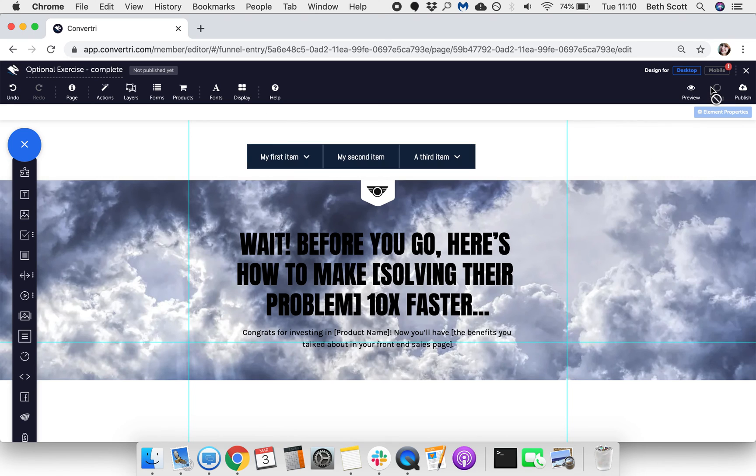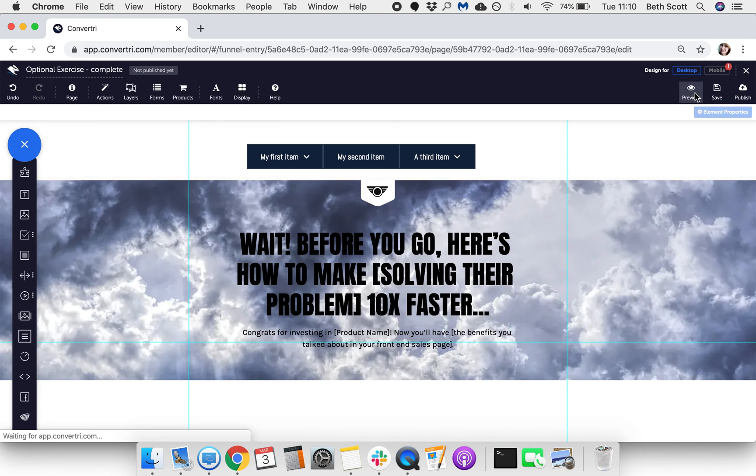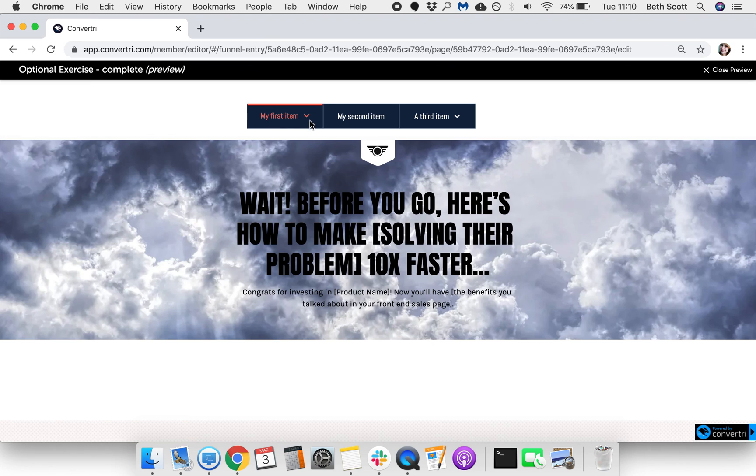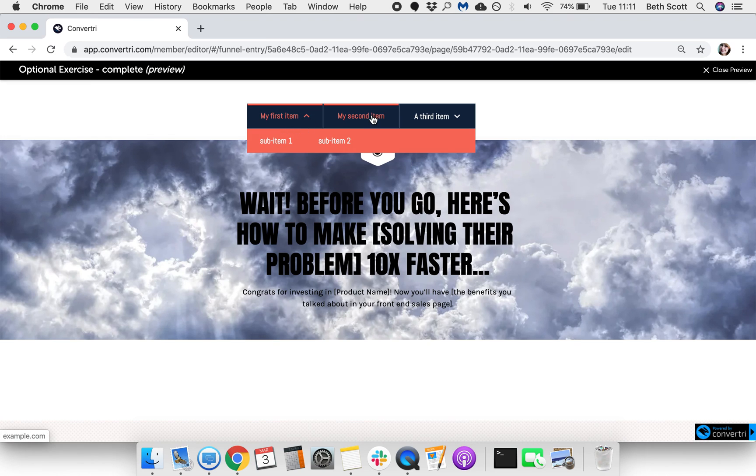Don't forget to hit Save and Preview to make sure everything's working as planned.